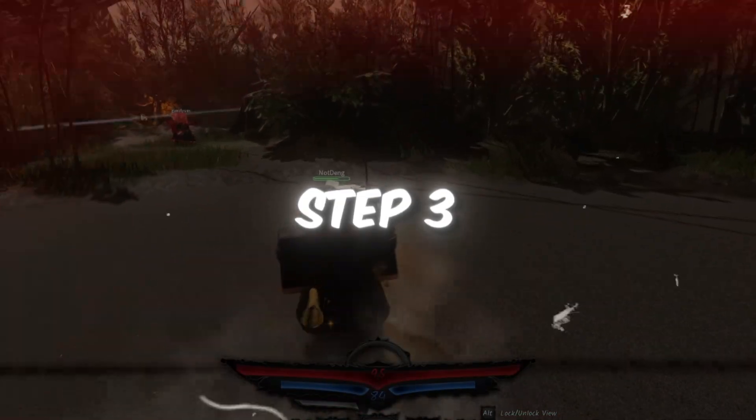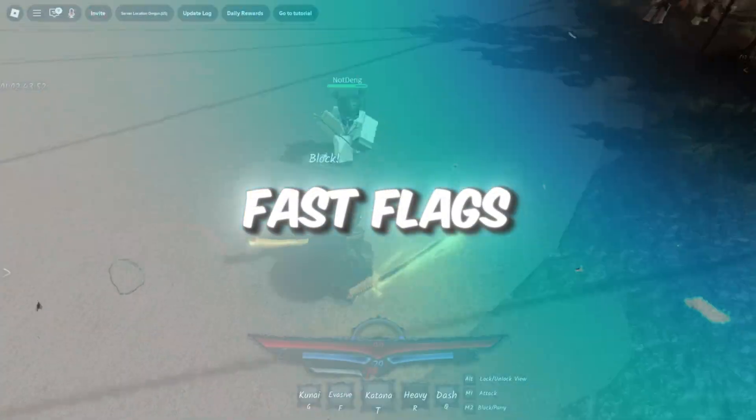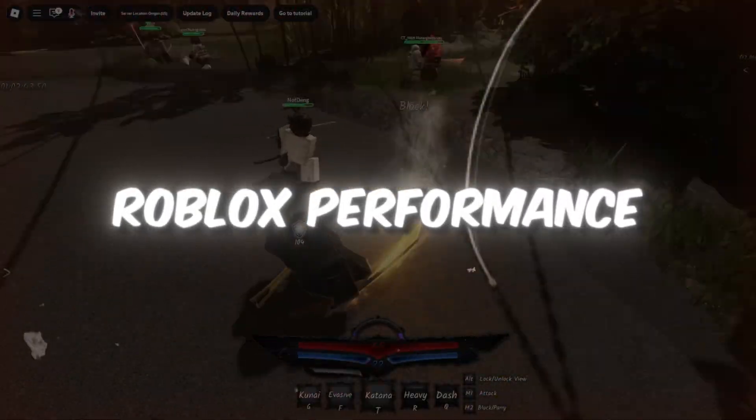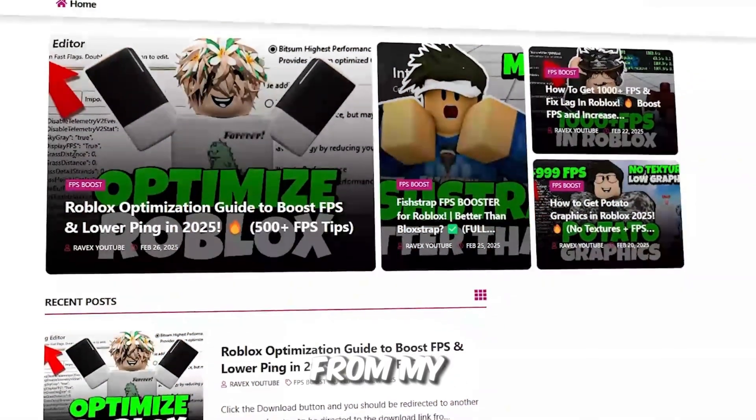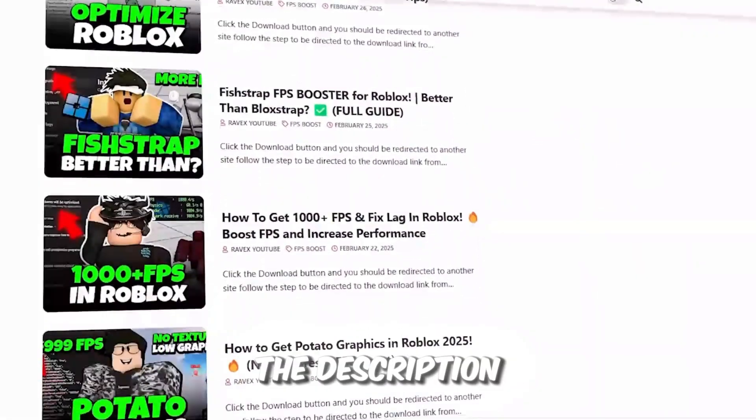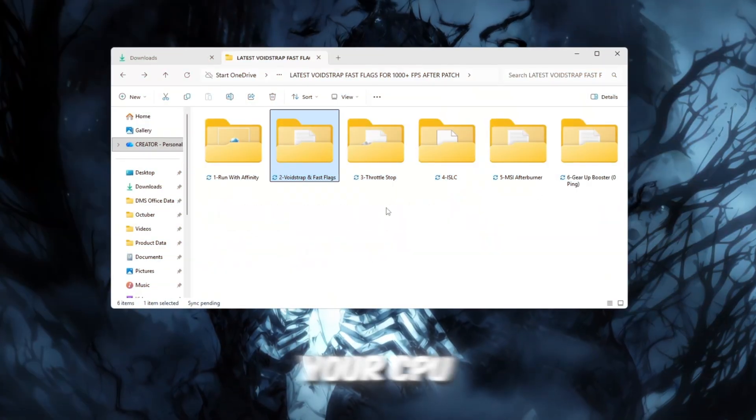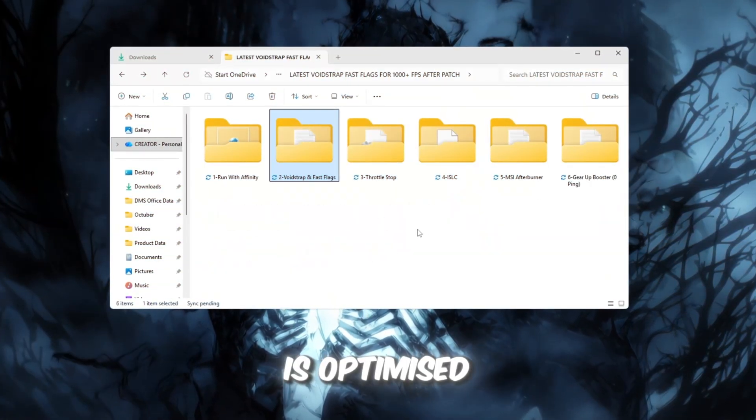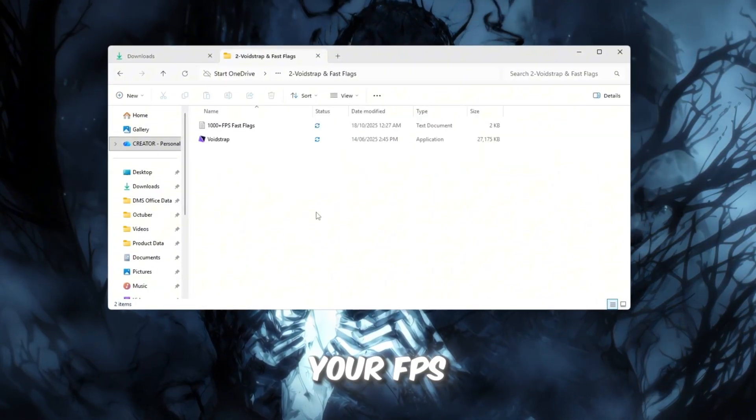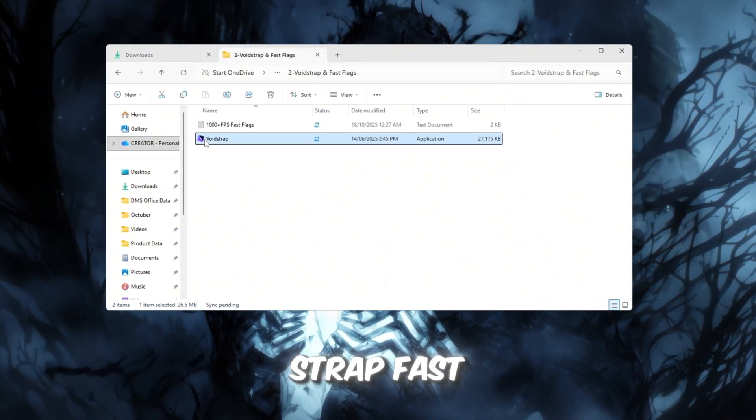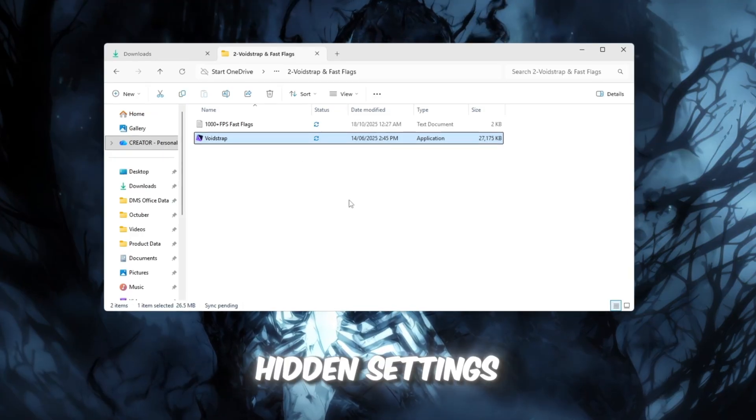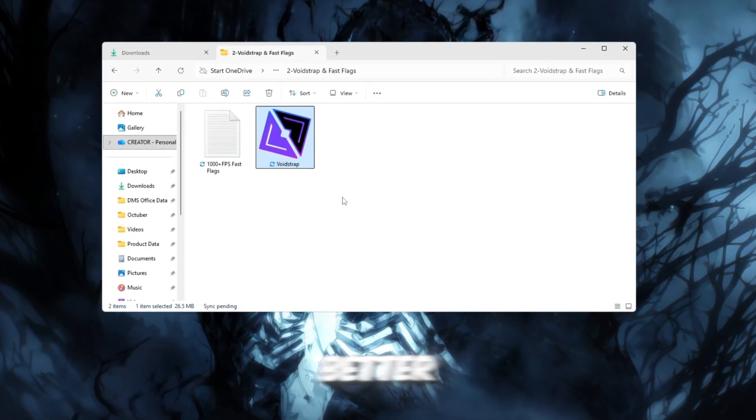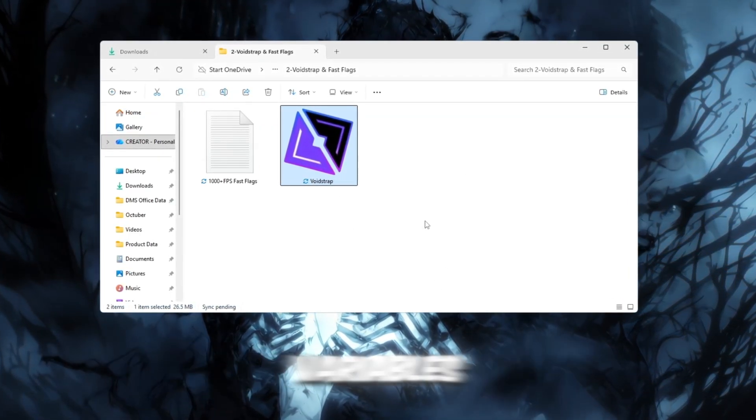Step 3. Latest Voidstrap Fast Flags to optimize Roblox performance. You can get all the files from my official website. I give link in the description of this video. Now that your CPU is optimized, it's time to push your FPS even further using Voidstrap Fast Flags. These are hidden settings that help Roblox perform much better by adjusting internal performance variables.